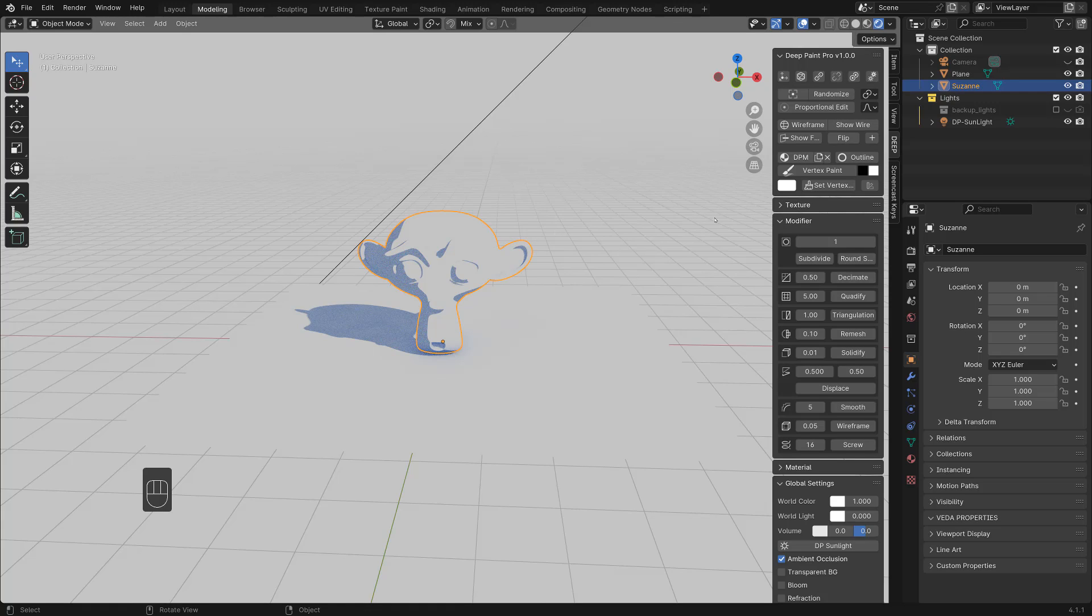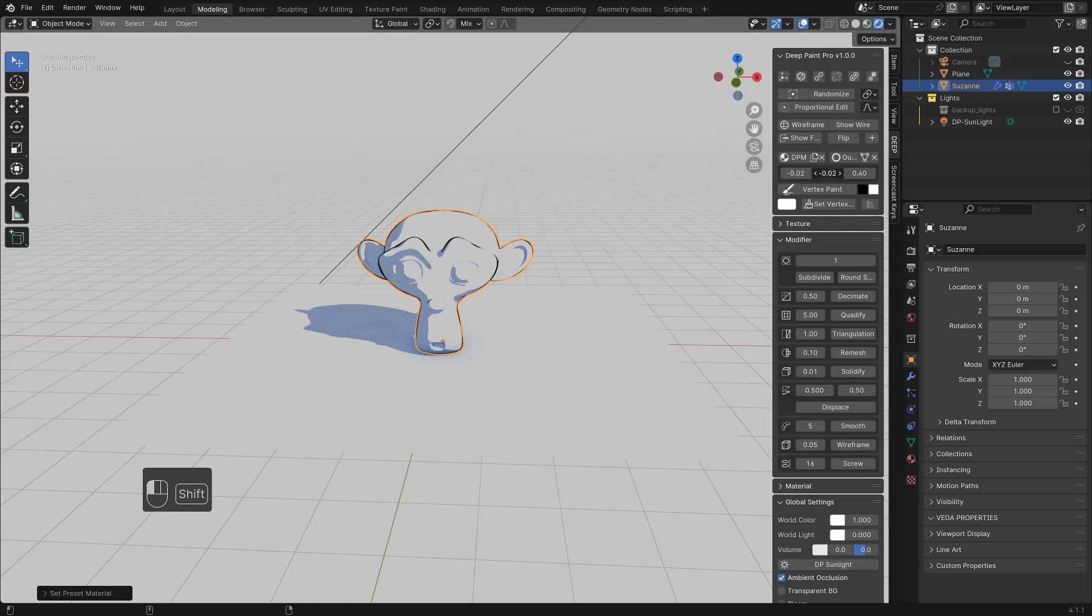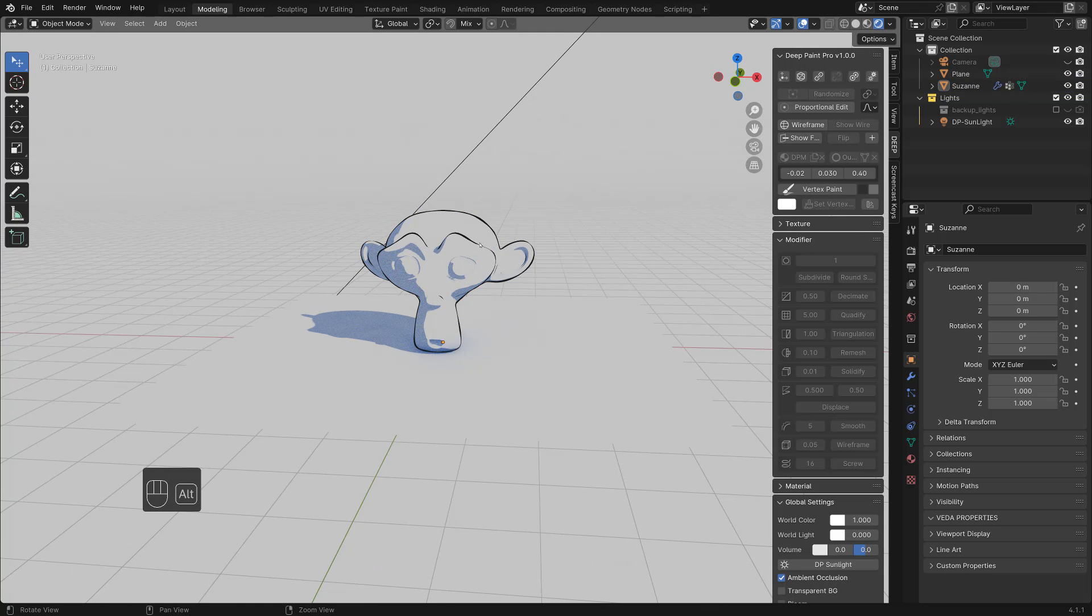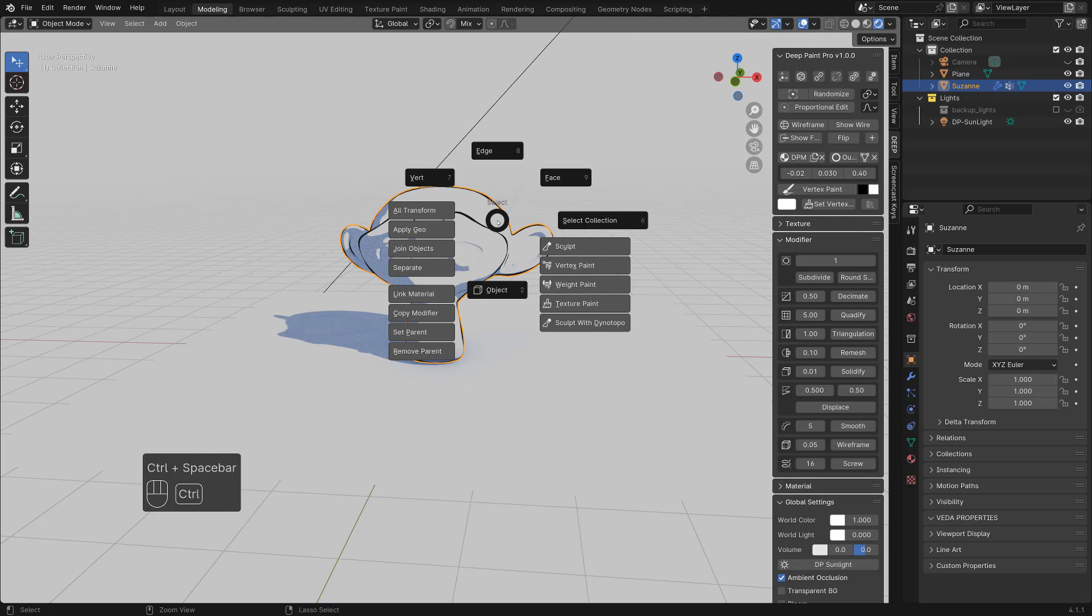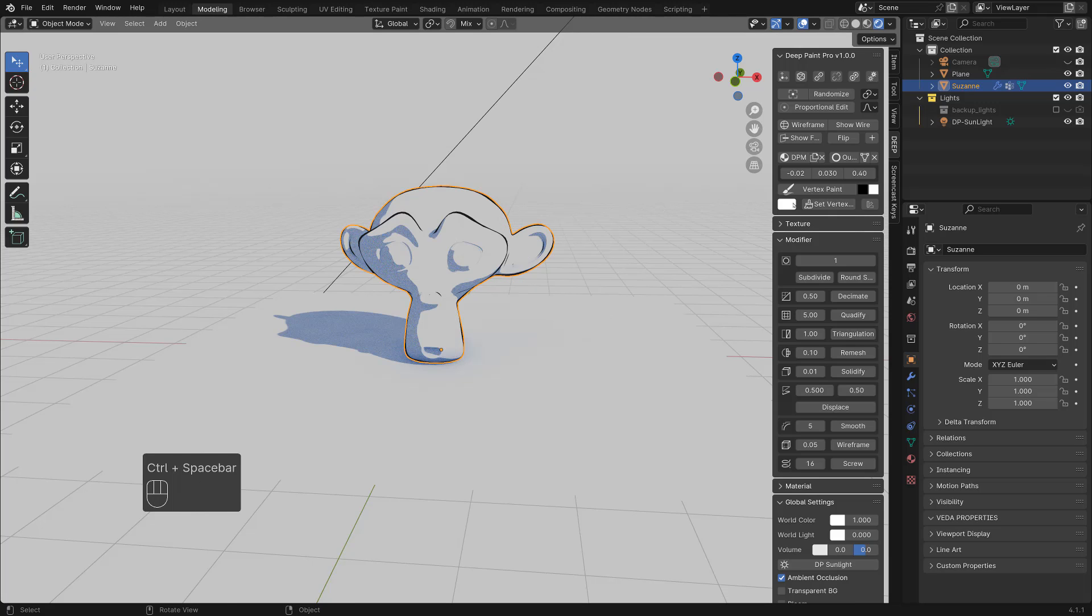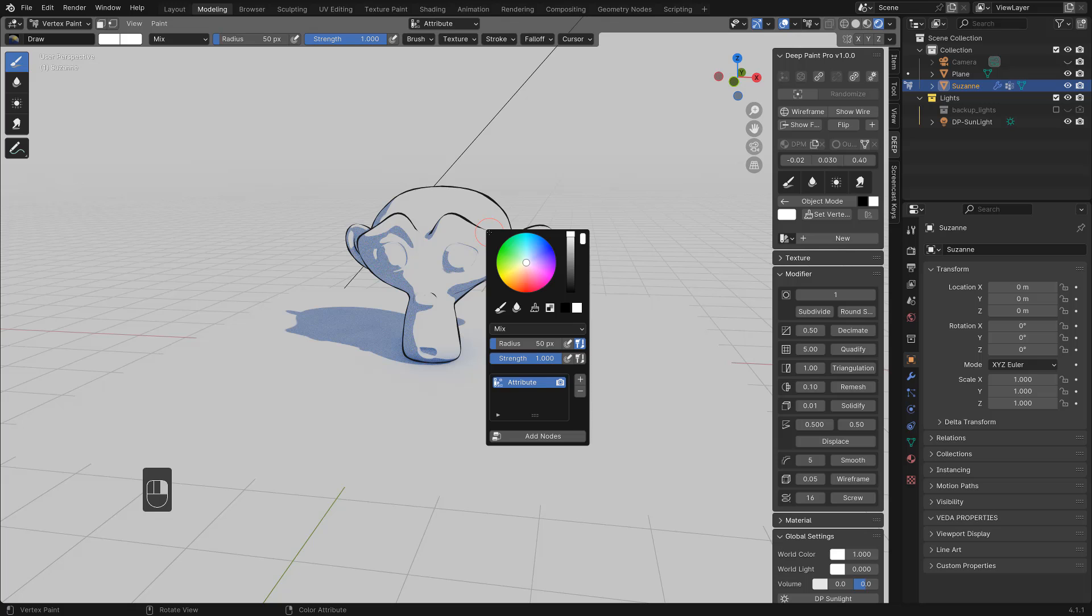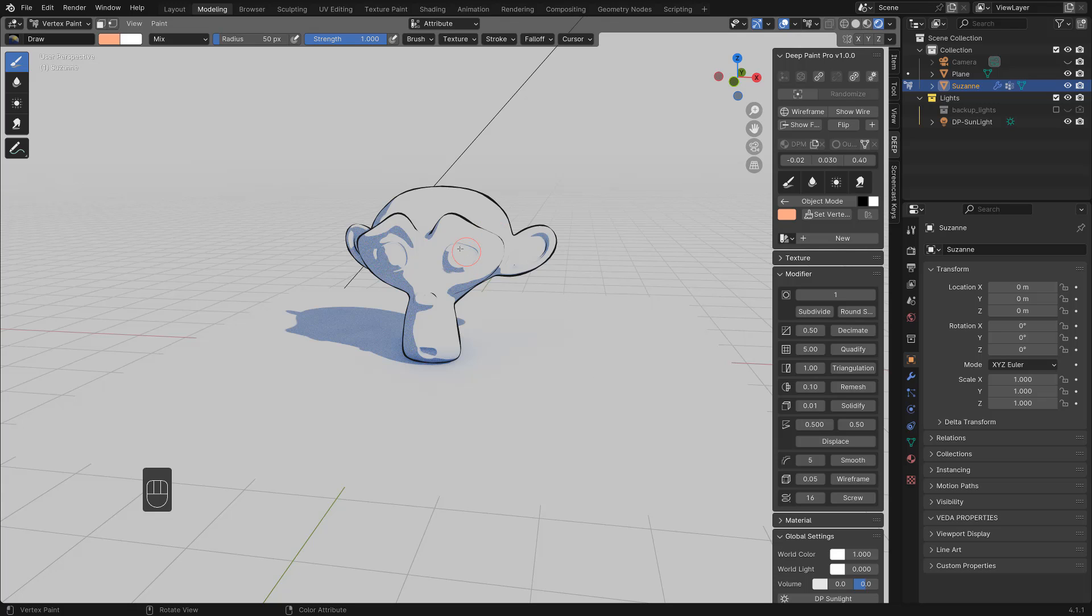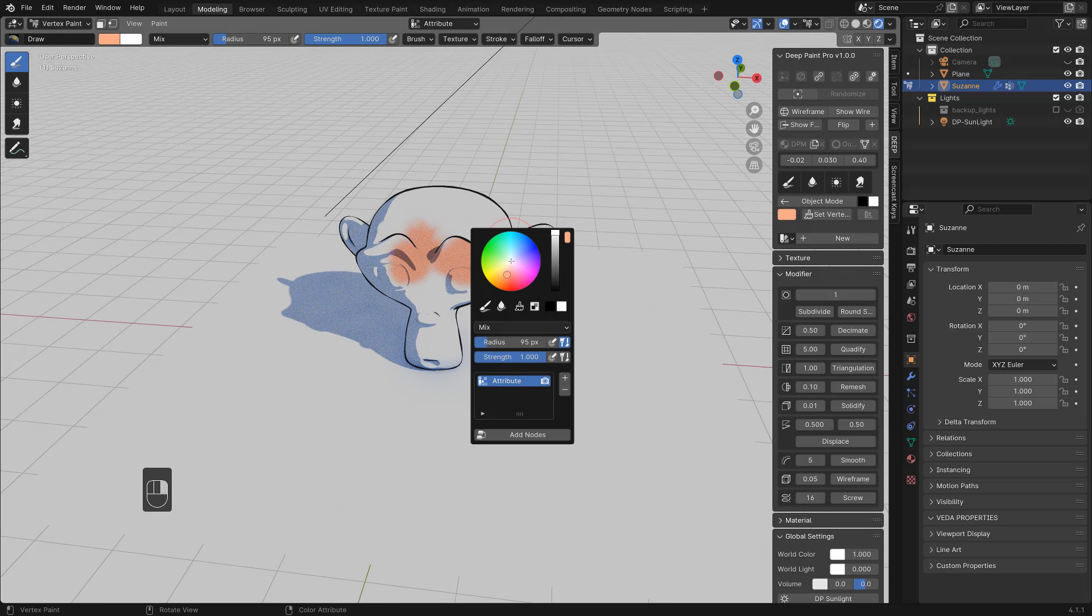So I can put some outline from here. Change the thickness. Something like this. This material is based on the vertex paint. So I can change to vertex paint mode from here. With right mouse button and hit color. Save color something like this.